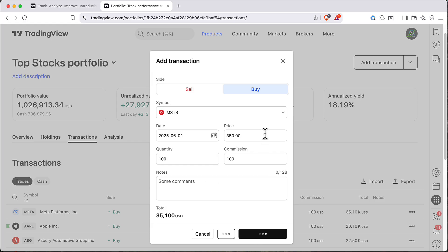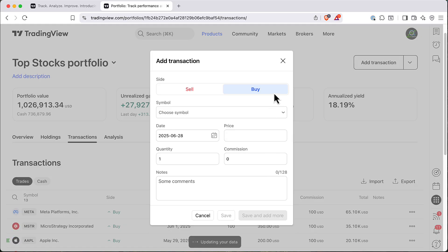So let's save it and you'll see that immediately it will add this to your holdings, to your transactions, and it will recompute your portfolio P&L based on this additional transaction.